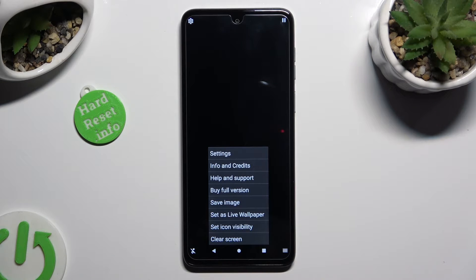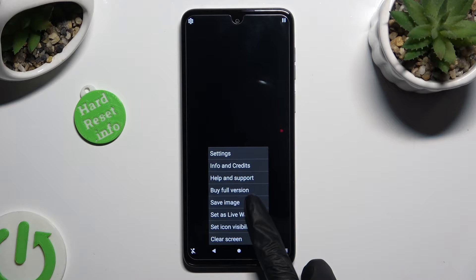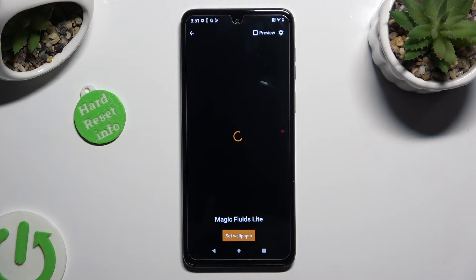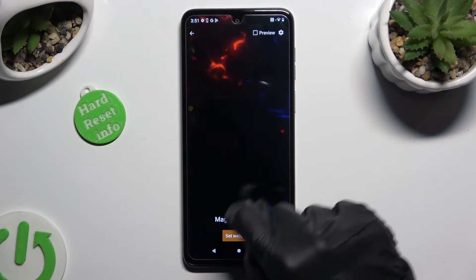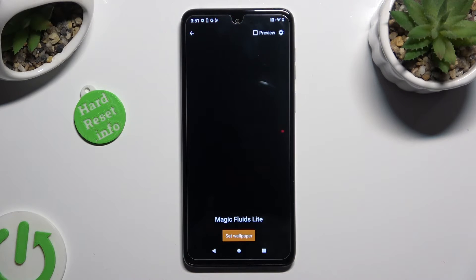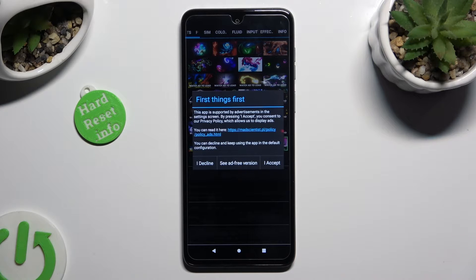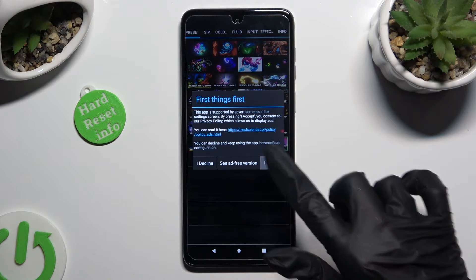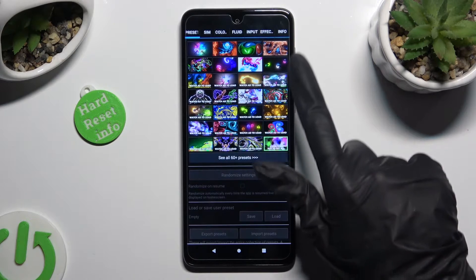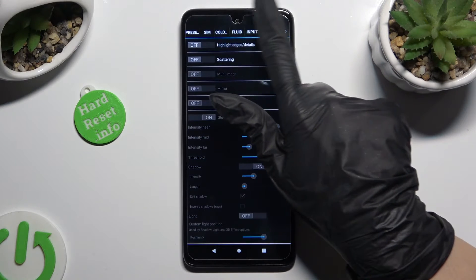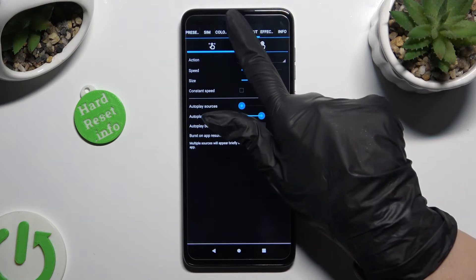Following that, choose Set As Live Wallpaper, and tap on the gear at the top right corner. Now, after selecting I Accept in the First Things First pop-up, you can adjust all of those options however you want to.